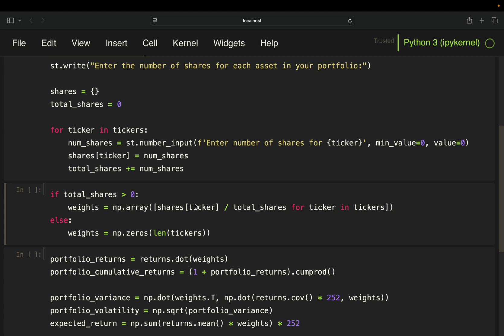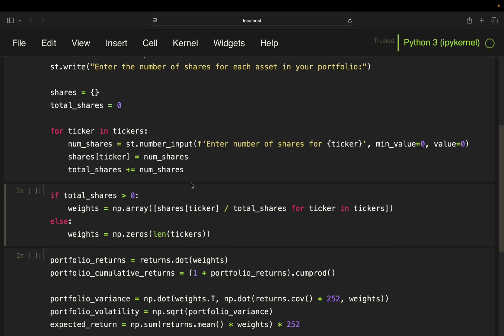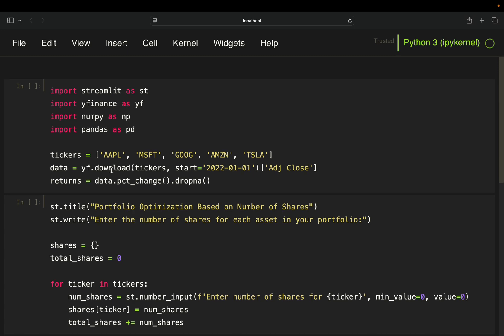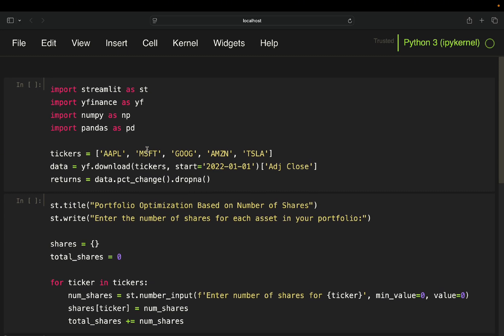You just take the number of shares for a ticker. So let's take Apple and then one share. And you divide that by the total shares. And the total shares are calculated in this loop here. Example from the beginning. We got one stock each, meaning we get 0.2 as the weight for every single stock.